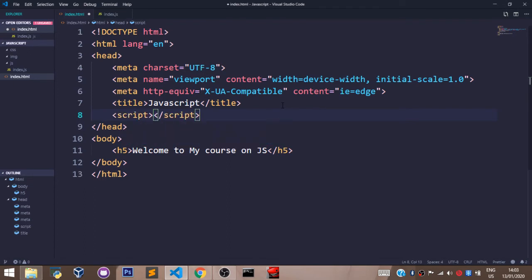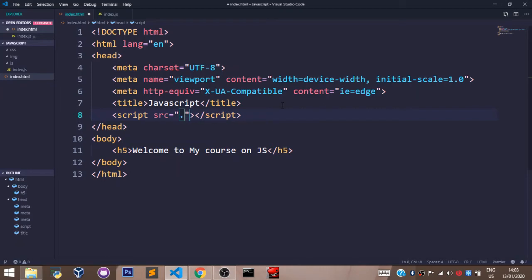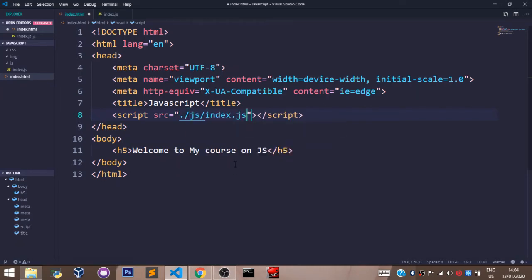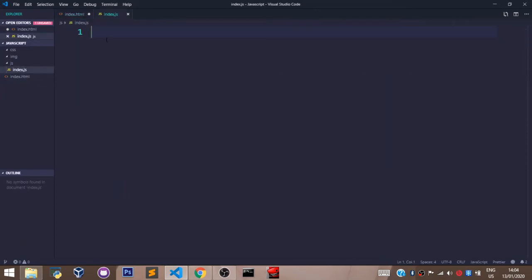Add a script tag and set the source attribute to the js folder and the index.js file. With this line, you have successfully linked our index.js file with our HTML file. Anything we write inside index.js will have an effect on our HTML file. Let's save that.